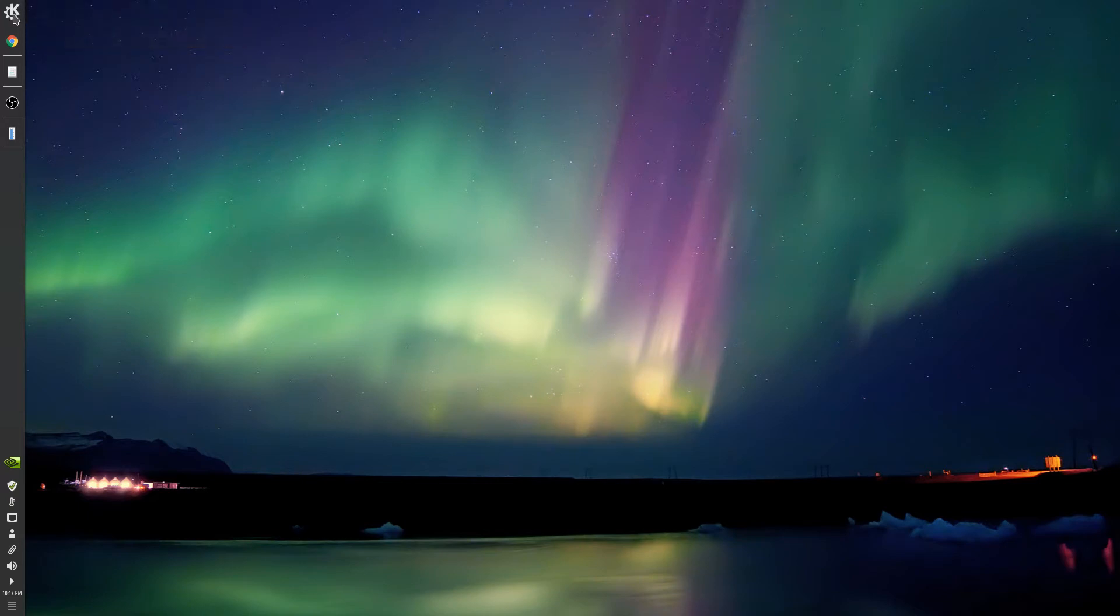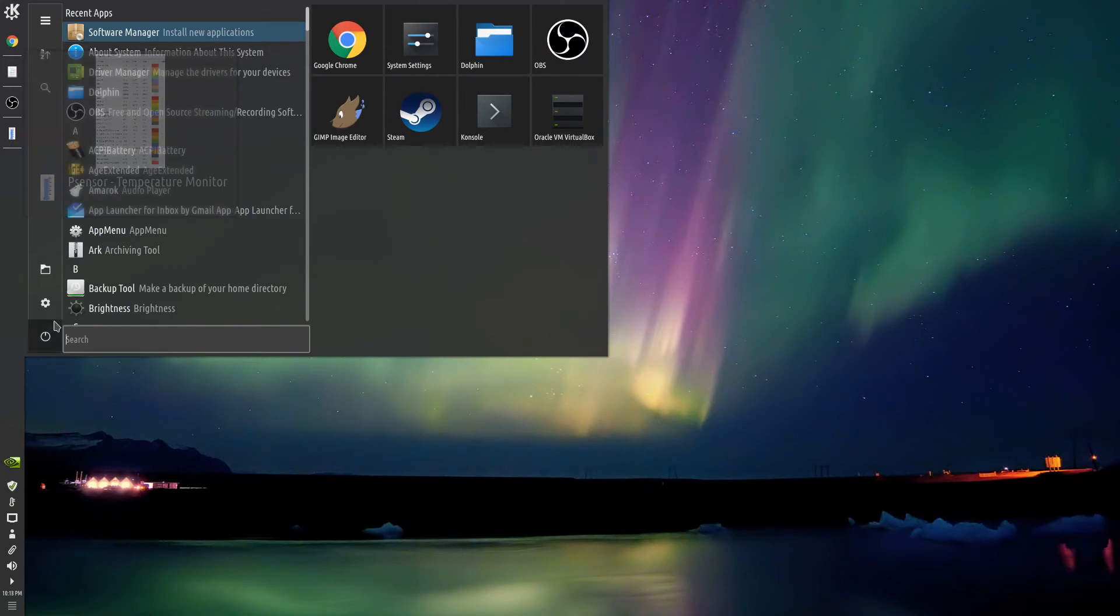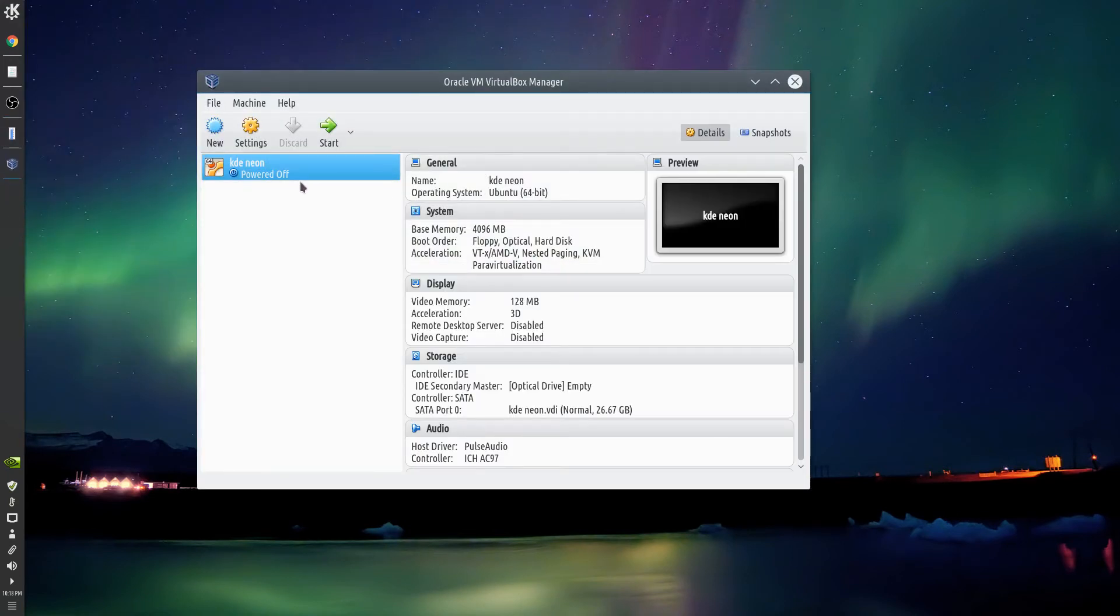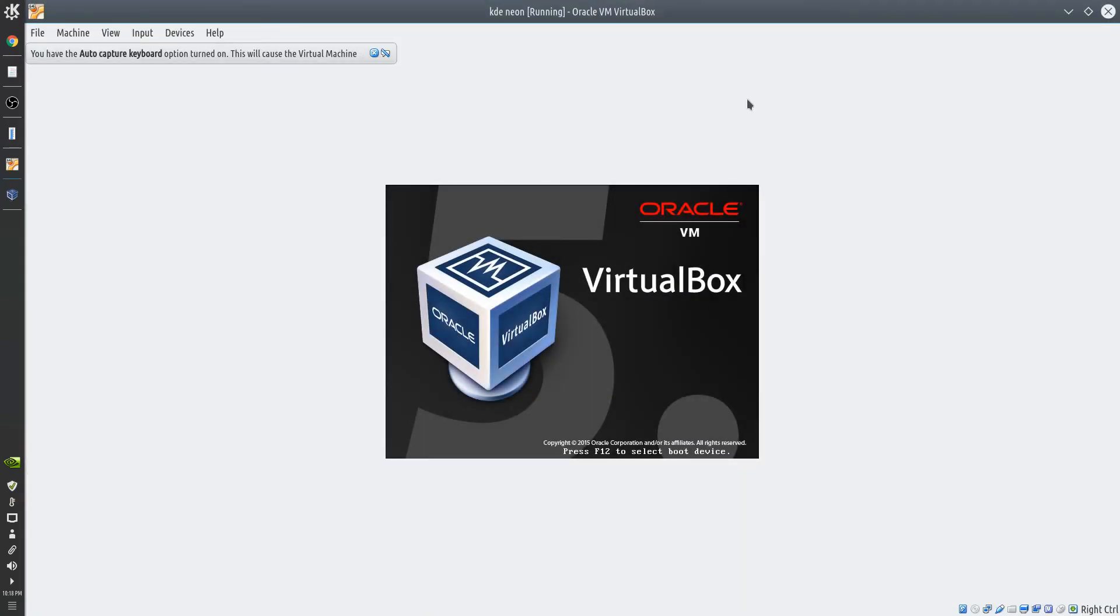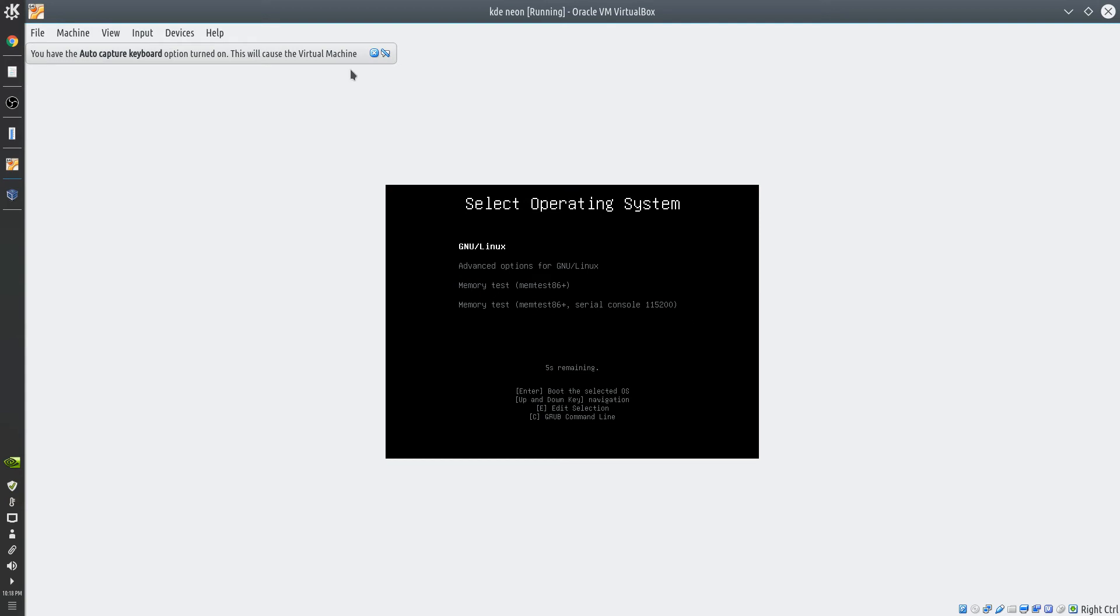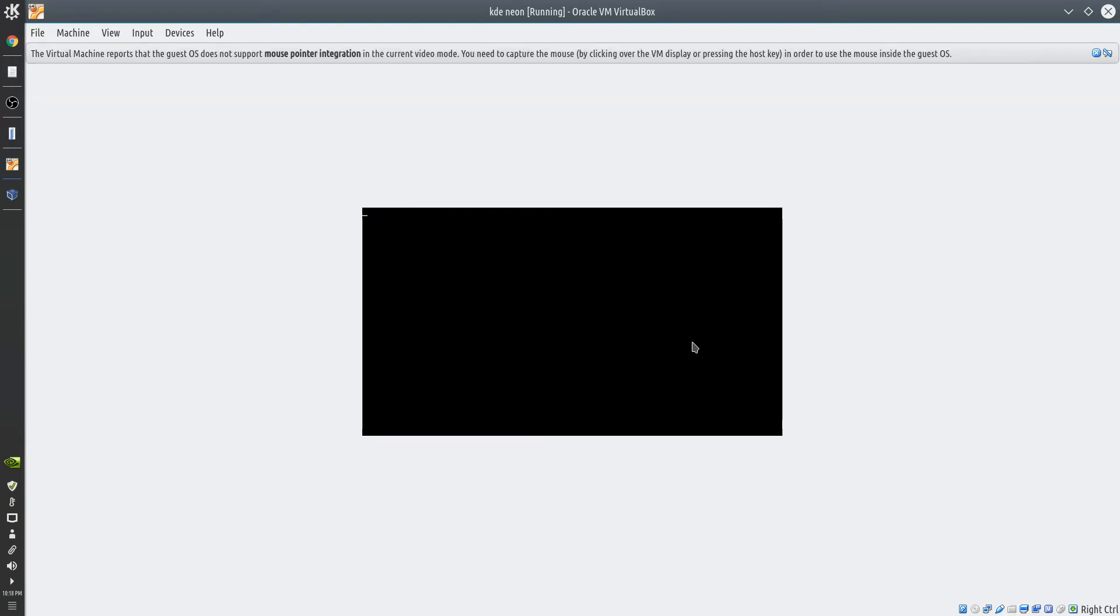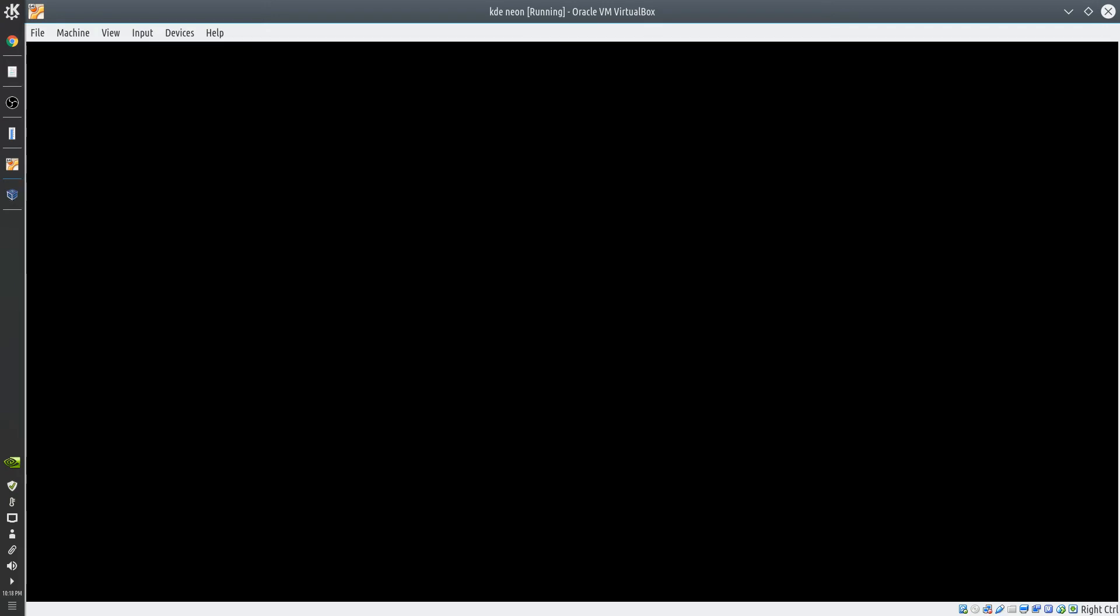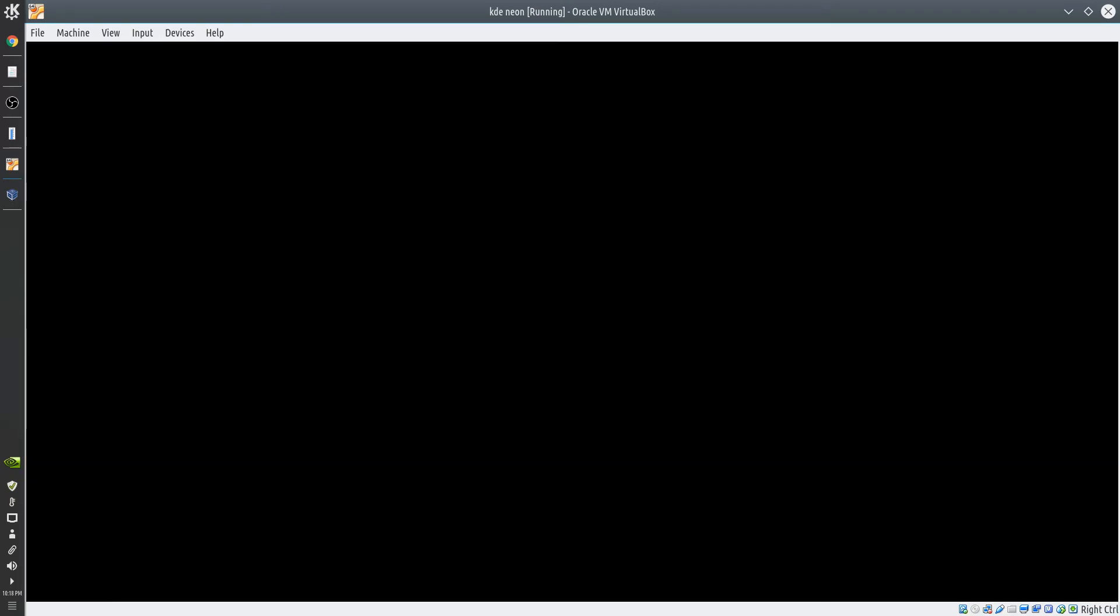Let's go take a look at KDE Neon real quick. I got it up in VirtualBox right now, so let's start it up. Hopefully it doesn't make the same mistake it did last time. Okay, here we go. I didn't do the graphical collection. Here is KDE Neon.